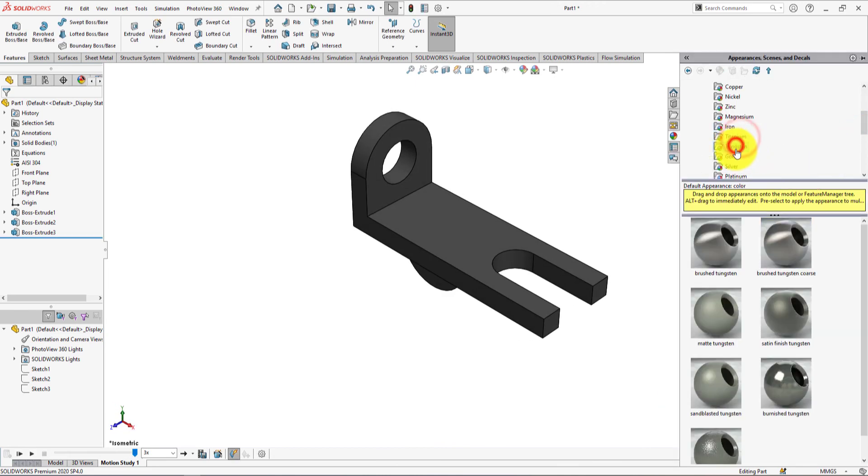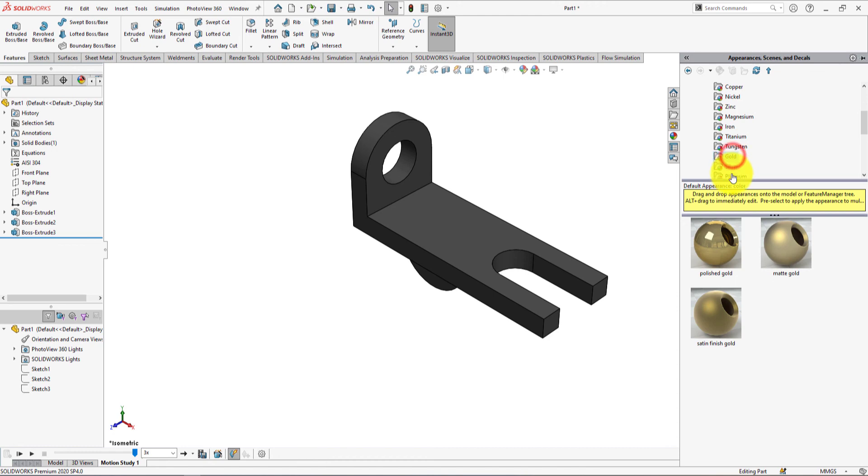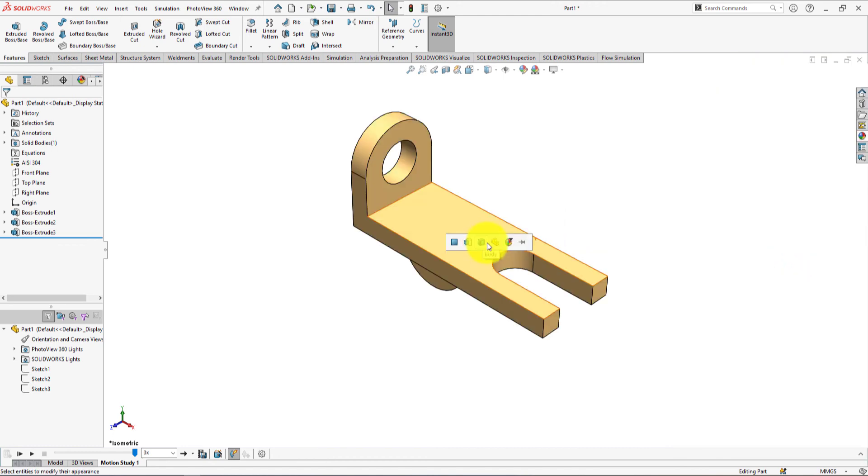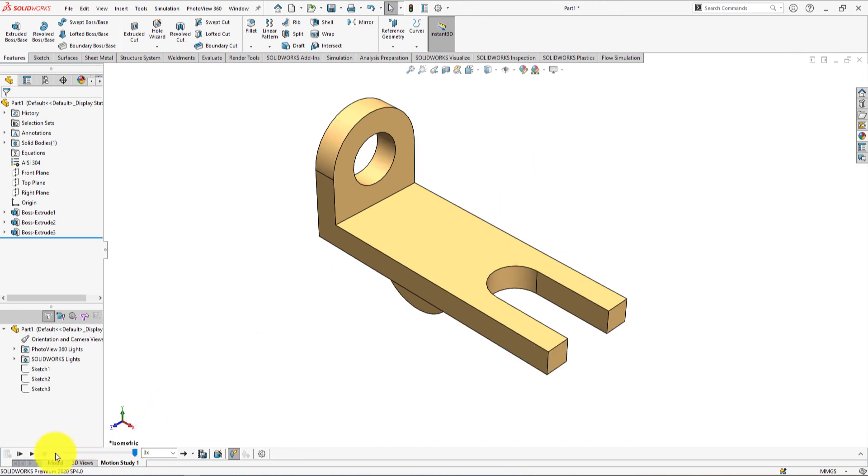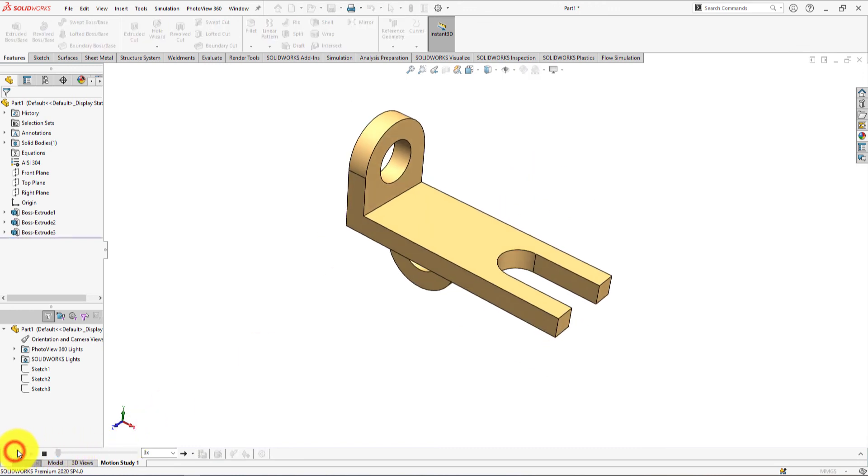Let's apply gold color. Matt gold color applied on the part. It's much better. Let's play.